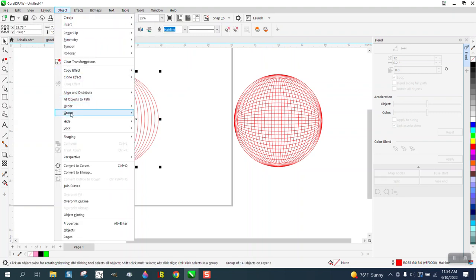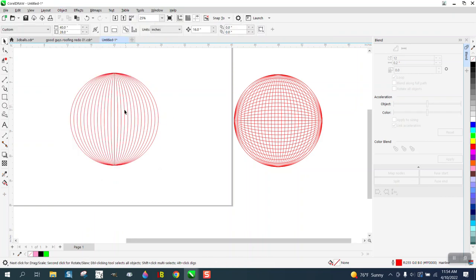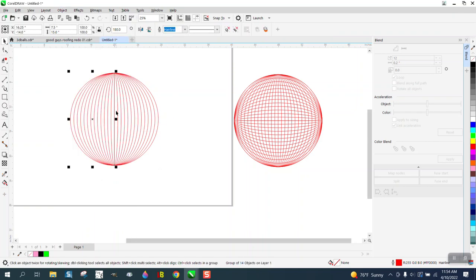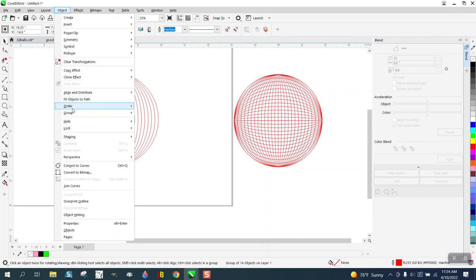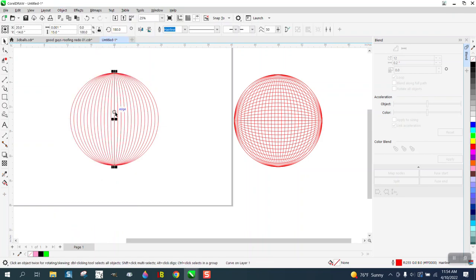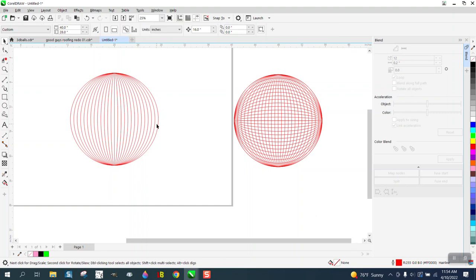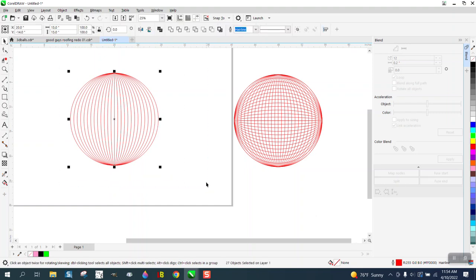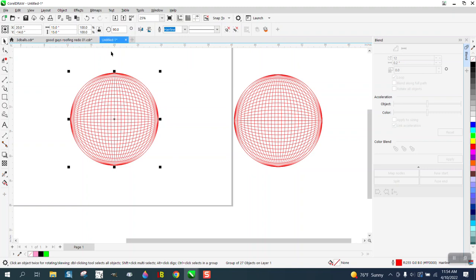So we're going to go to object group and ungroup and try to get that middle line. We're going to have to ungroup both of them. Grab that middle line and now it's just one line. Now we're going to control G to group it. We're going to control D to duplicate it and we're going to rotate it 90 degrees.